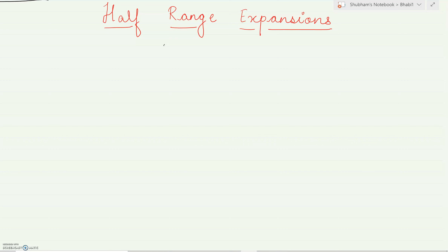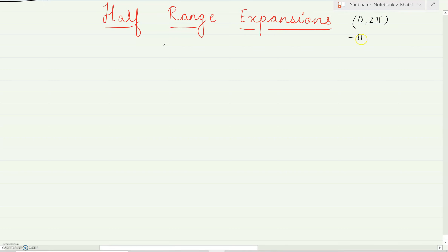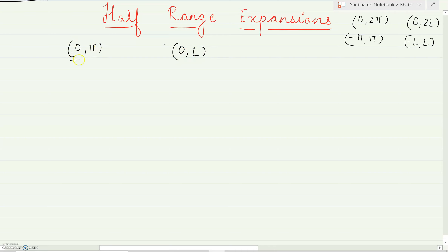Today we are going to study a very important topic: half range expansion for Fourier series. Students usually make it a bit complicated because there are two cases — half range cosine and half range sine. As the name suggests, 'half range' means it is half of the range. We have covered zero to 2π, minus π to π, zero to 2l, and minus l to l. So for half range, it is zero to π or zero to l.